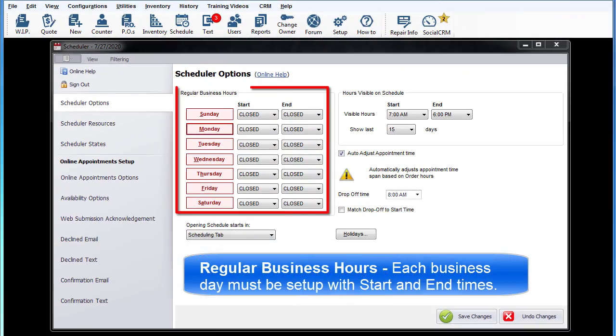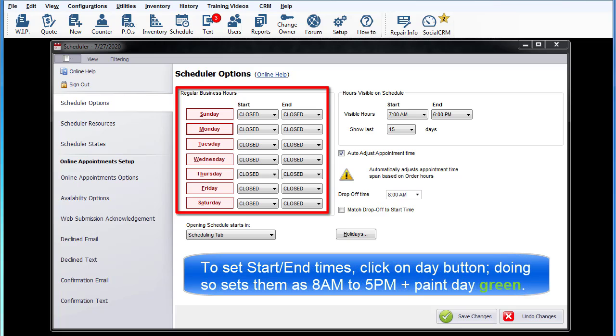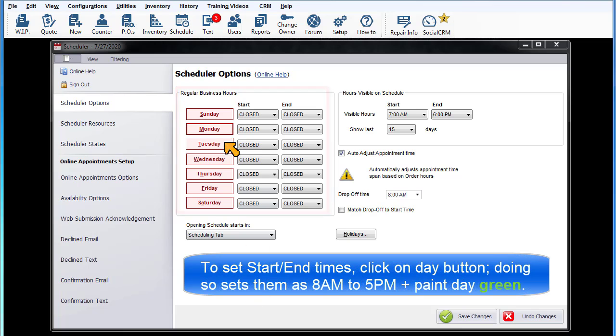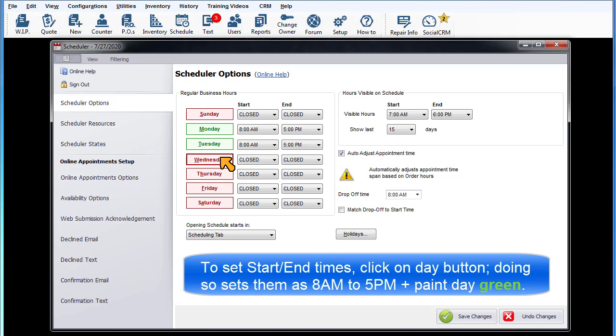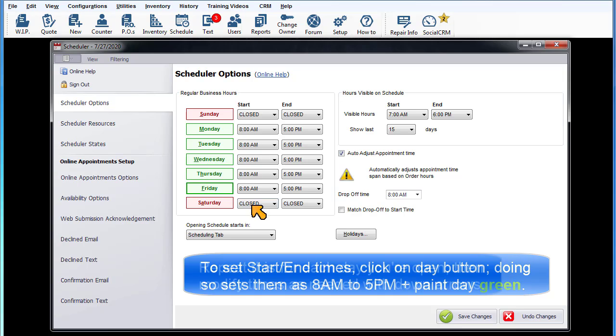Regular business hours: Each business day must be set up with start and end times. To set the start time, click on the Day button. Doing so will initially set start and end times as 8 a.m. to 5 p.m. and paint the button green.